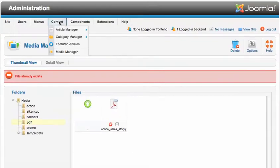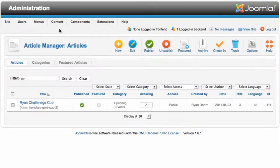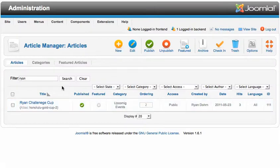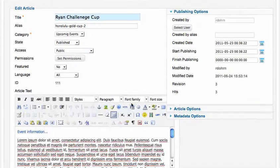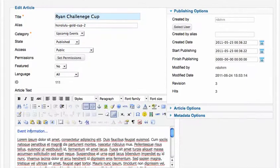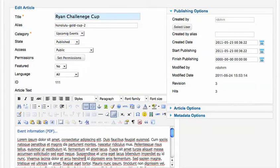Now, I want to go over to the article where I want to put this in. So I'm going to go to the article manager, and here is the article that I want to add this to. So I'm going to find the text, and let's just do Event Information. Let's do PDF.